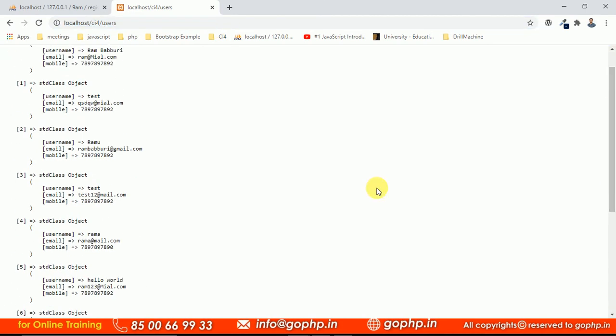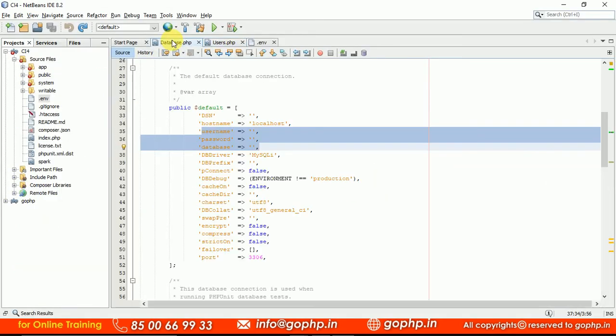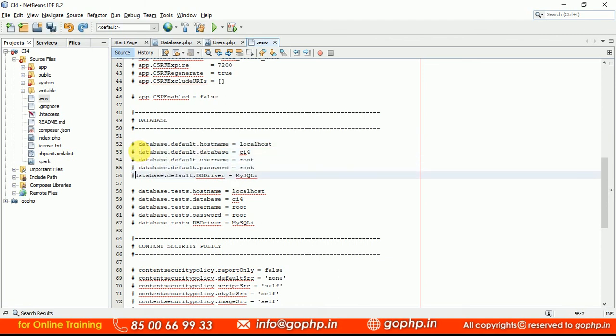In database.php, we don't have any database configuration settings. It was empty, default array. Now the settings are available. Otherwise, you can make them comment here. Let me make them into comment. I am making them comment and just execute it.